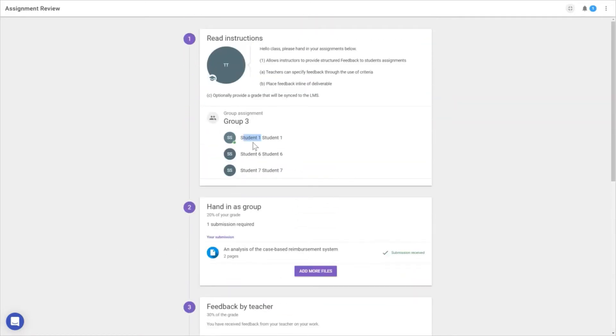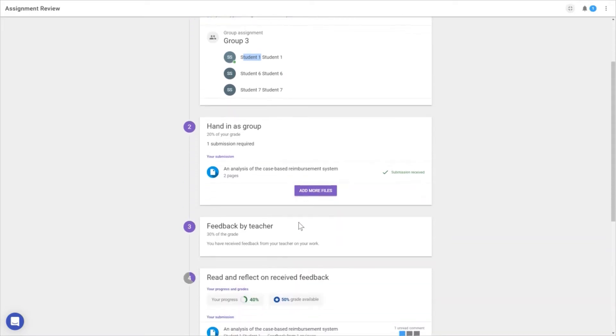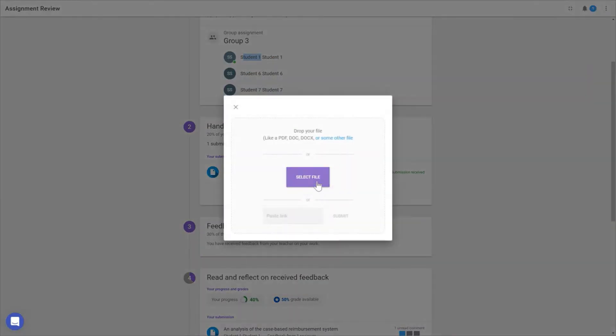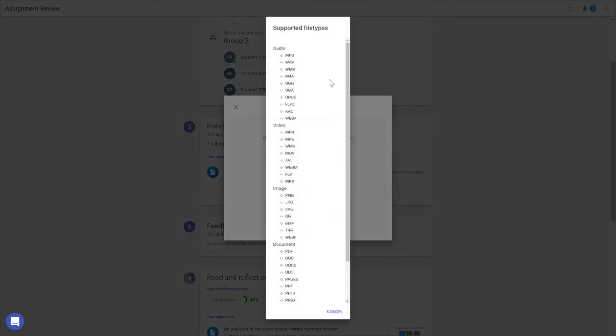We're logged in as student one in a group with students six and seven. You could also have this as an individual assignment. In the second step, we hand in our assignment from our hard drive or add a link from, for example, YouTube. These are all the file types we support—feel free to pause the video for a closer look.